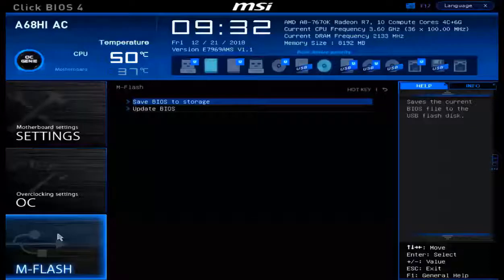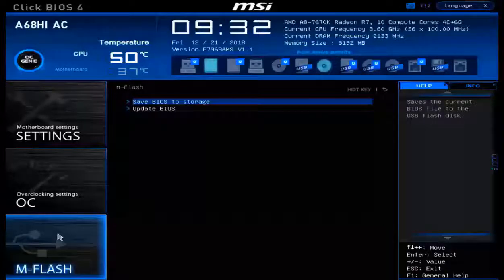We will have the ability to save our current BIOS to a USB flash drive that's plugged in. This will allow us to restore it at a later date. We also have the ability to update the BIOS using this tool.